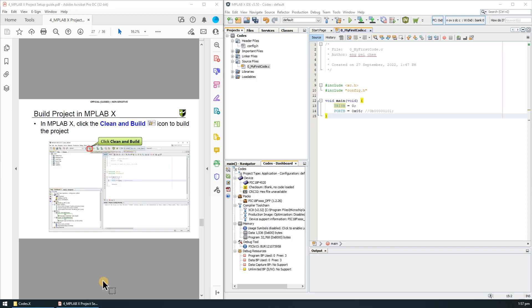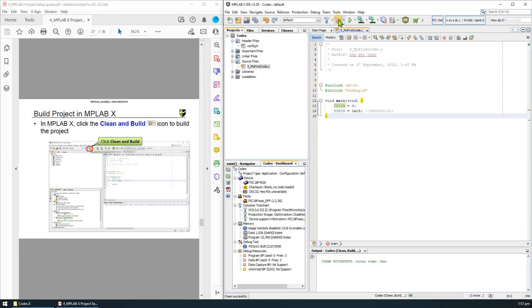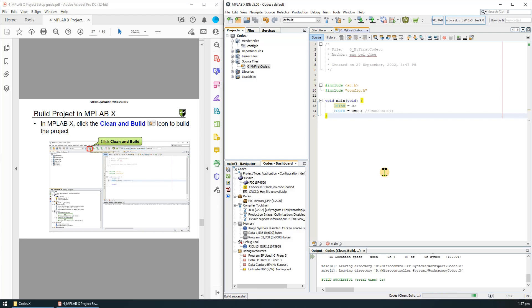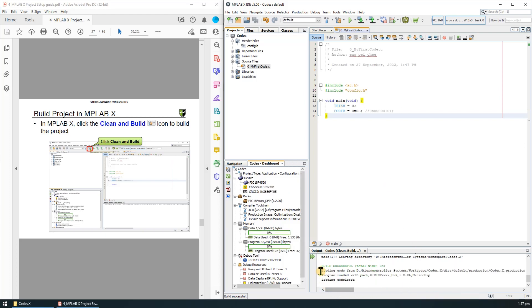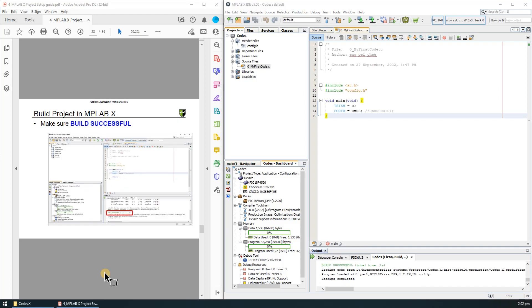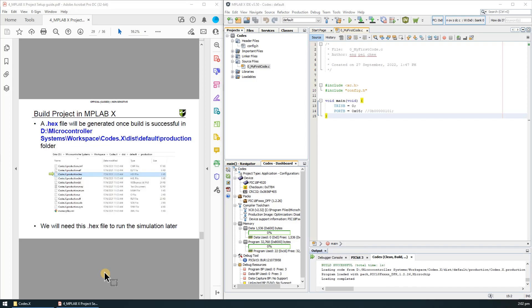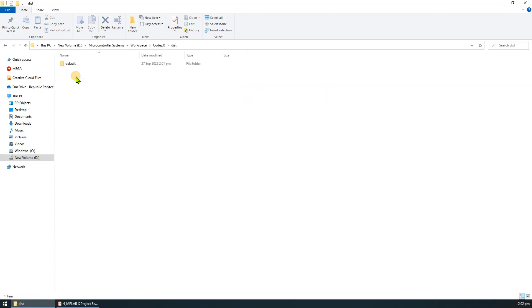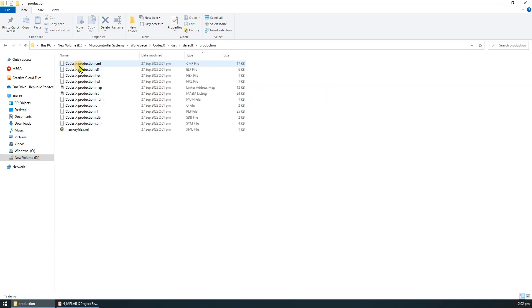To build the project, click the clean and build icon. Make sure that build is successful. A hex file will be generated once build is successful in this folder. You will need this .hex file to run the simulator later on.